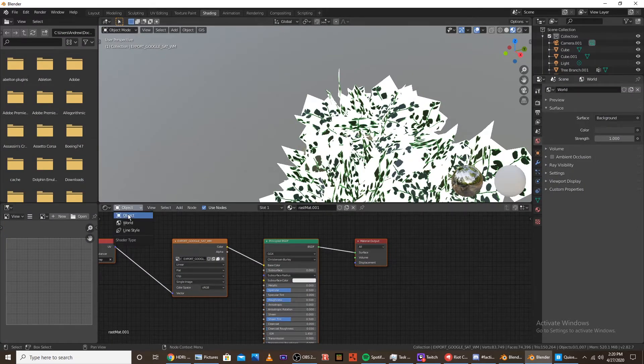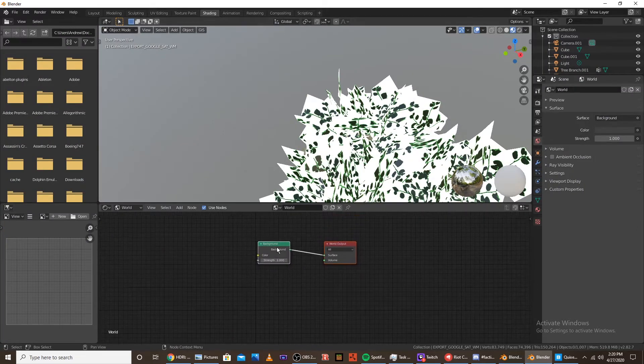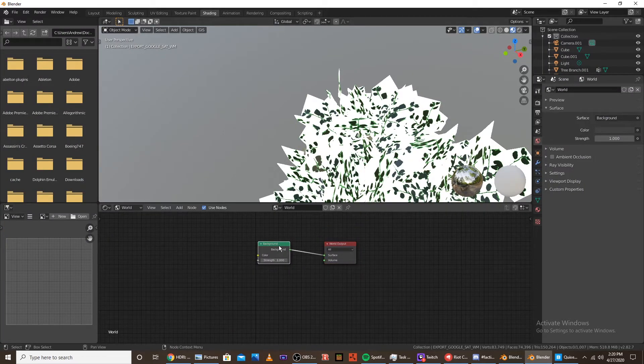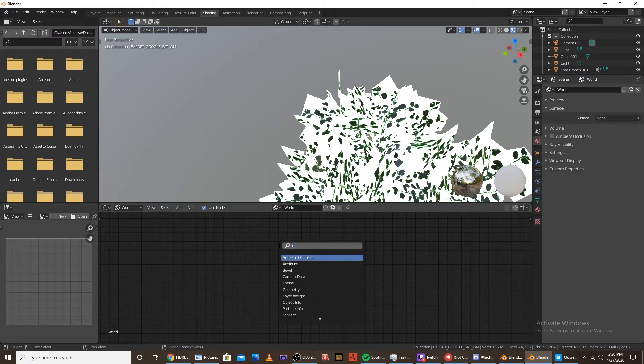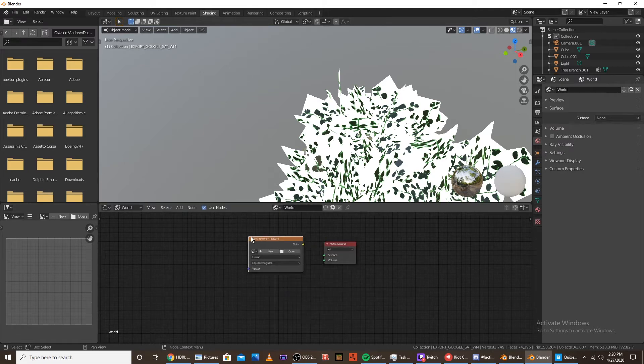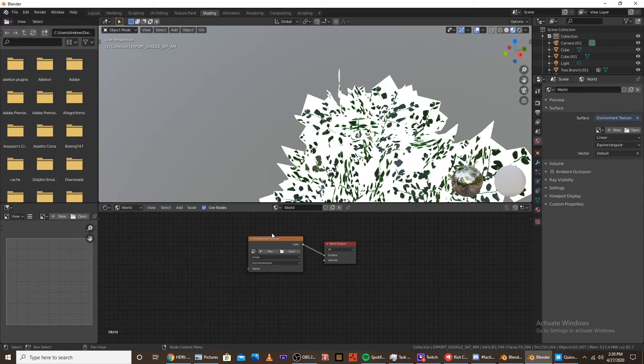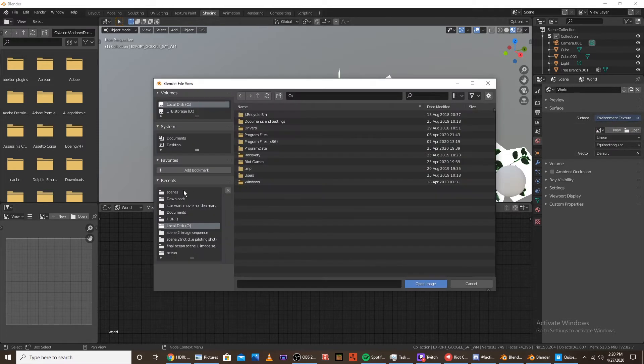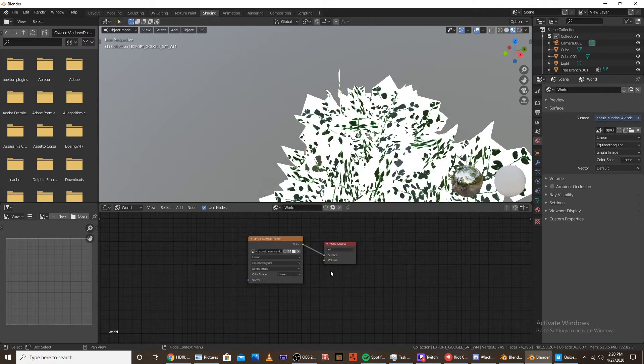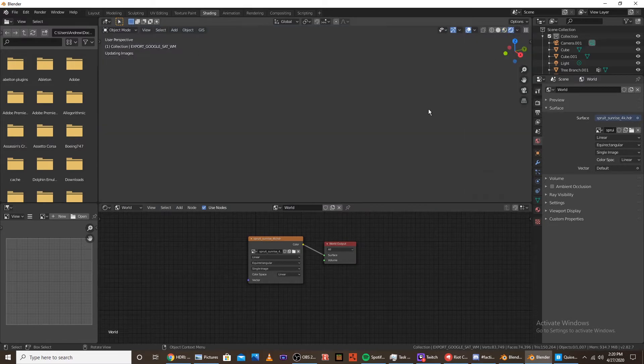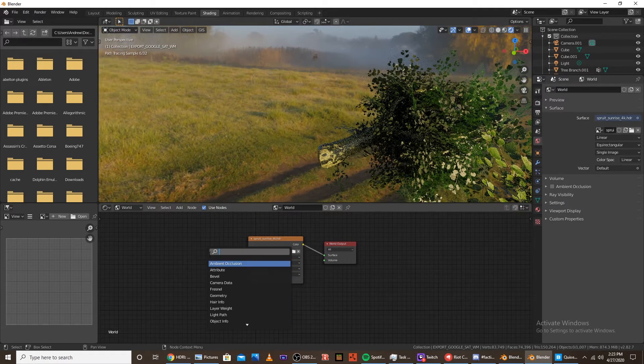And go under world. And you're going to want to switch the background out with the environment node. You're going to put that into the surface. And then you're going to want to click this, and click open. You're going to want to go to your HDRI folder, click the folder you want. And if you can see here, there is that. Okay, once you add that,